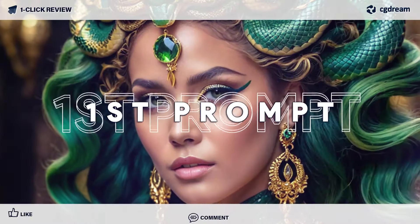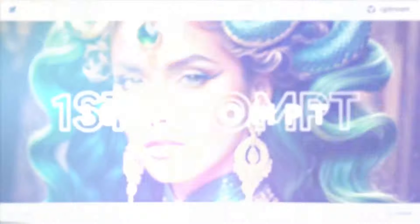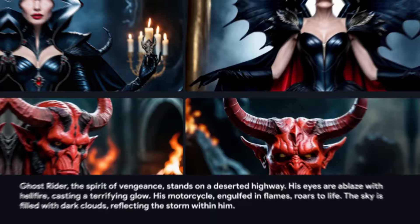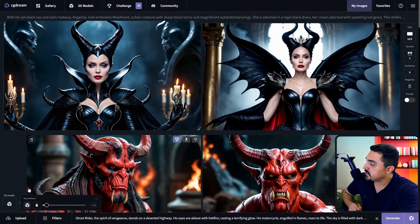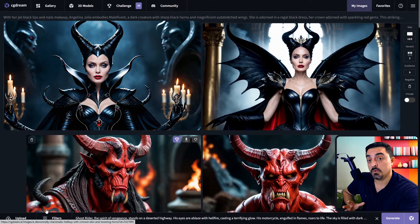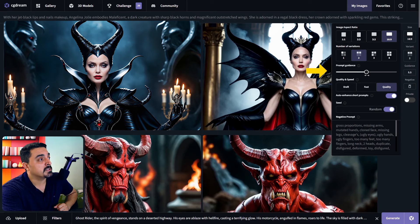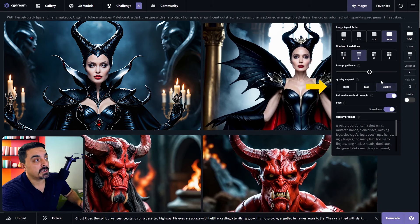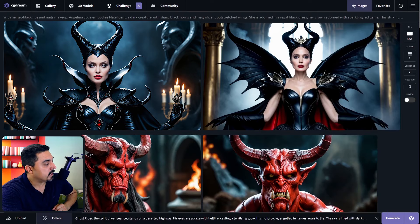Now let's create our first prompt and try to enhance the results using LoRA-trained filters. To start prompting, I've prepared a professional prompt — I want to create Ghost Rider. Please note that when generating an image, you should delete all previous filters and 3D models if you don't need them. You could change image guidance from 1 (minimum) up to 10 — I want to set 6 for this image. I want to select quality mode, and there are other options like seed number and negative prompt. Now I want to focus on filters.